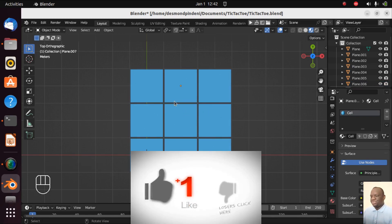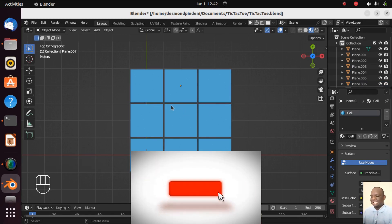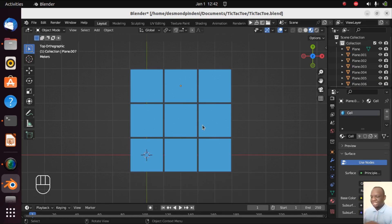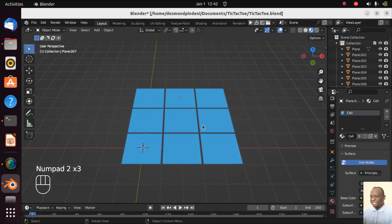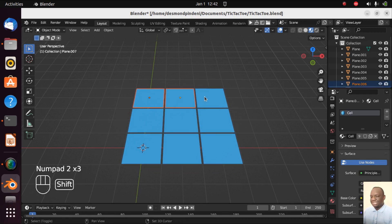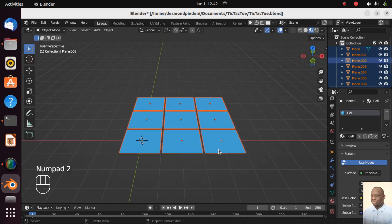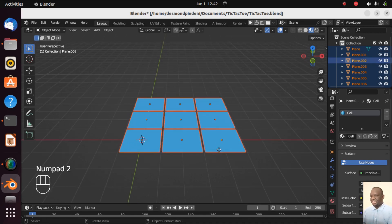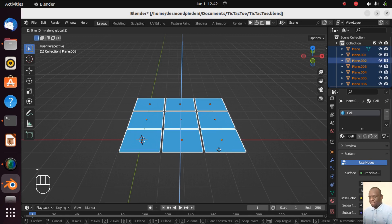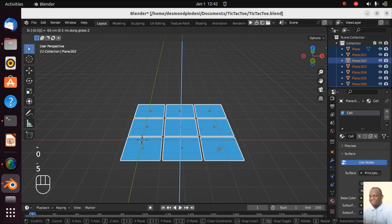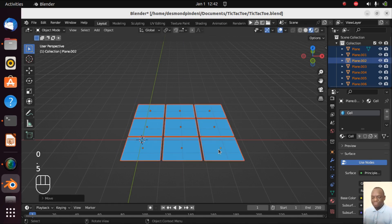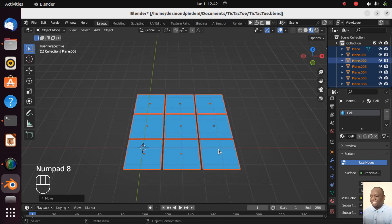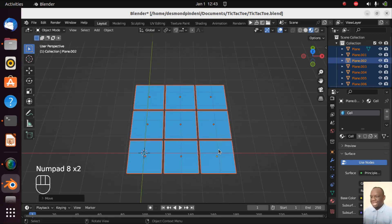What we want to do here is we don't want dark lines. We want to have the opportunity to choose a color of our choice. So what we will do is we will first shift left click all these cells here. We shift left click all of them and then we are going to move them down GZ minus 0.5 so that they go down a little. Our game will be seen as 2D but we just want things to be aligned properly.